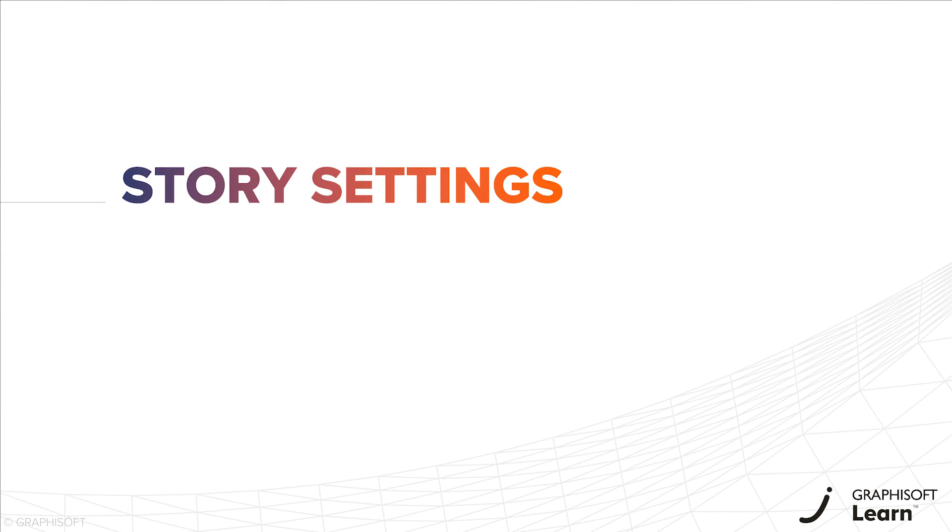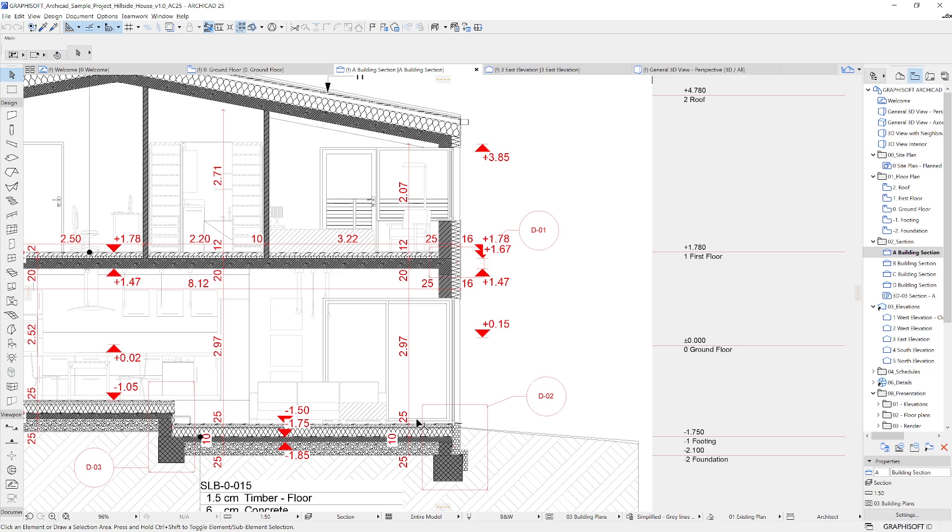In this section you will learn about the story settings within ARCHICAD. Stories are how the project is split vertically. Normally, in an architectural design, they would be finished floor to finished floor.